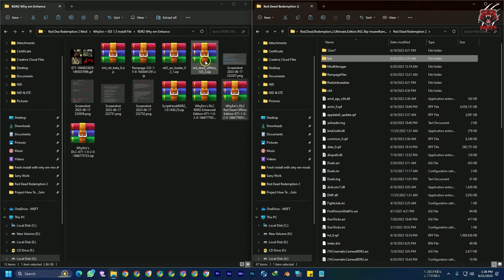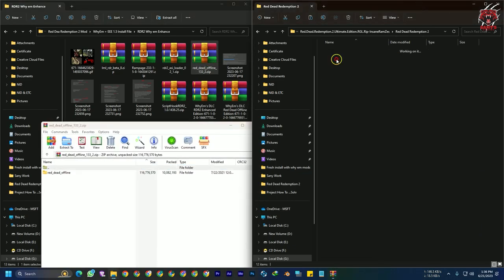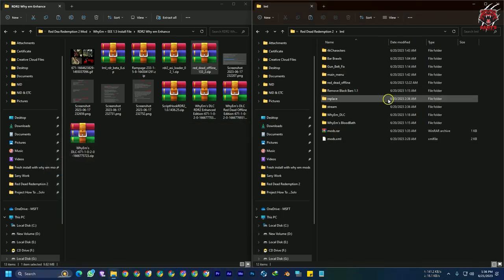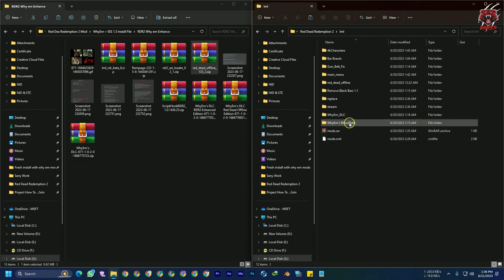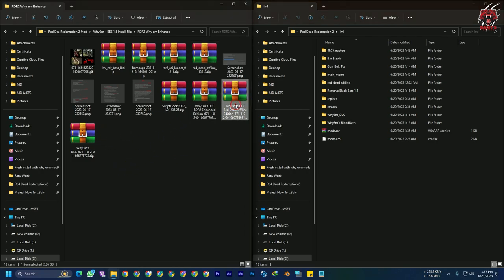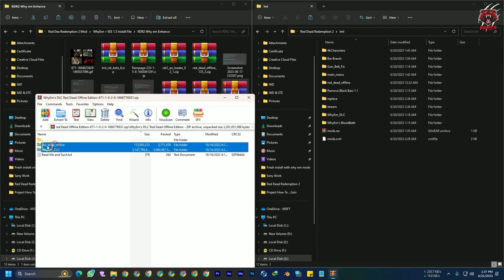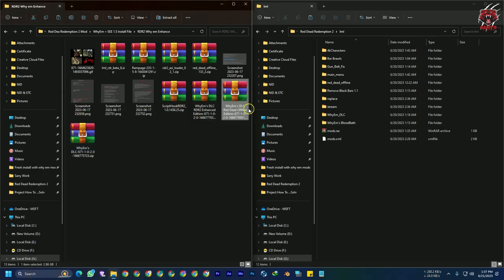Now you need to install Red Dead Offline. Open the Red Dead Offline folder, go to the LML folder, and drag and drop it there. You can see there are a lot of folders because I have installed lots of mods like YM Bloodbath, Gunbelt fix, etc. After that, open the Red Dead Redemption 2 YM DLC Offline edition, select both files, and drag and drop them into the Red Dead Offline folder. If the file manager asks to replace files, go ahead and replace them. That's it — you have finished installing the Red Dead Redemption 2 YM DLC.